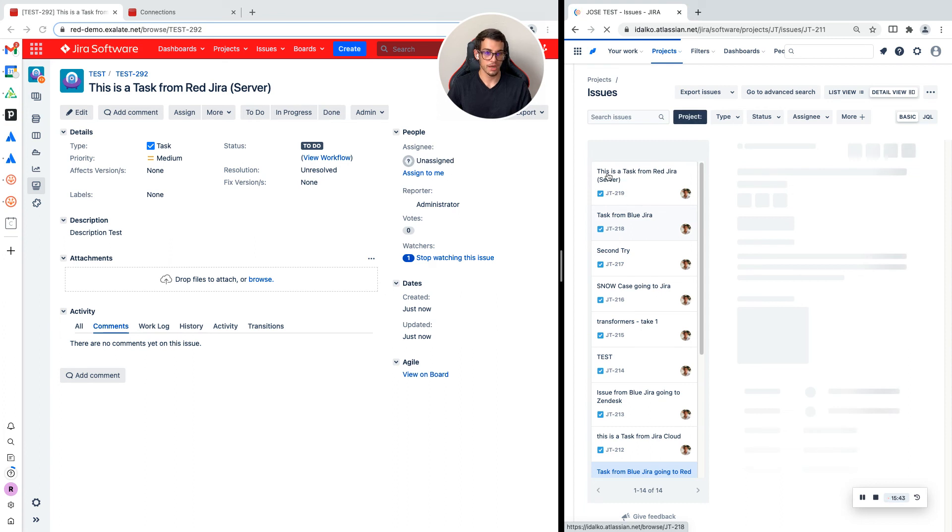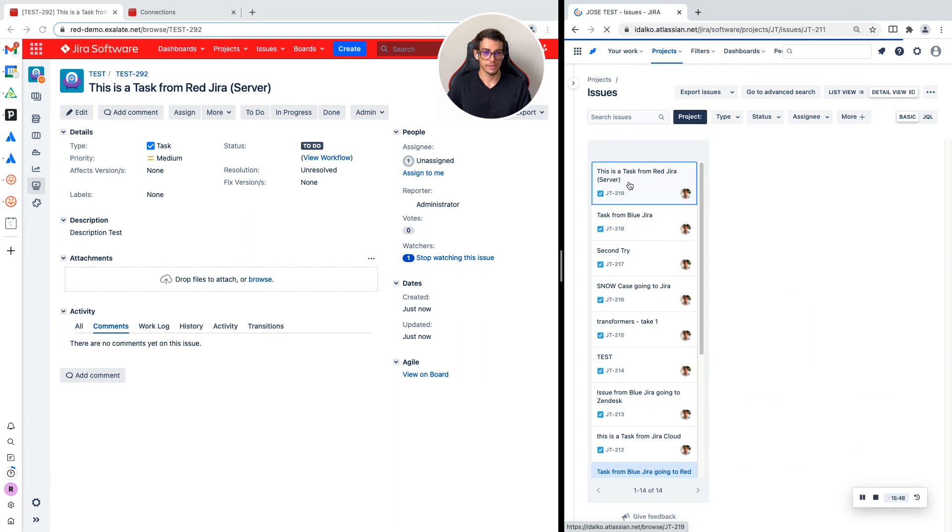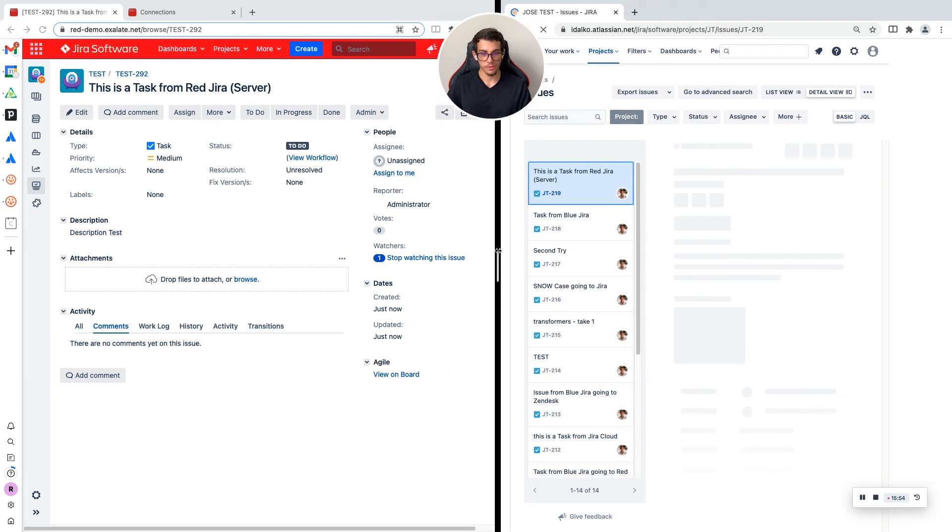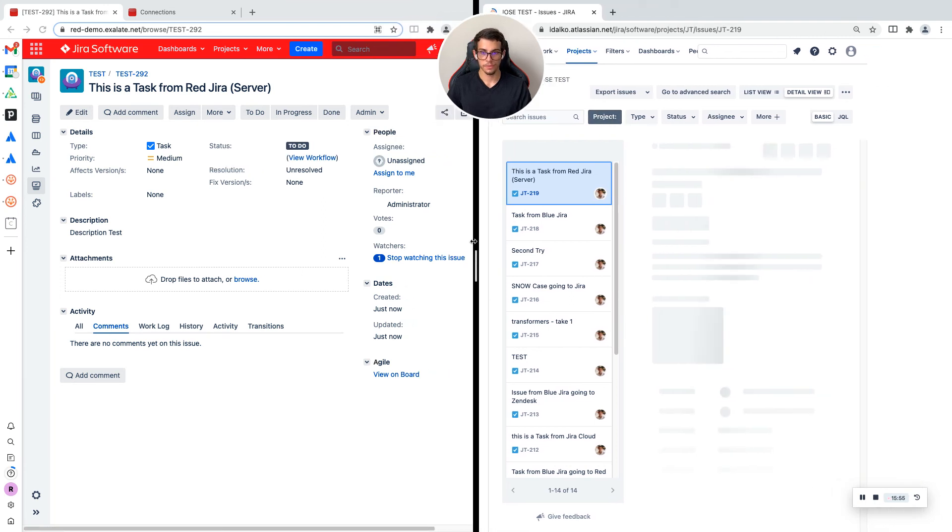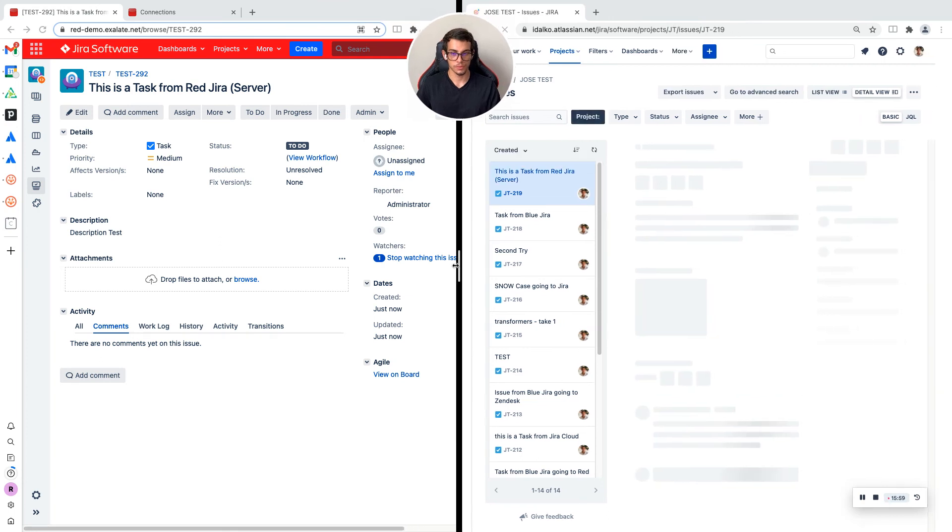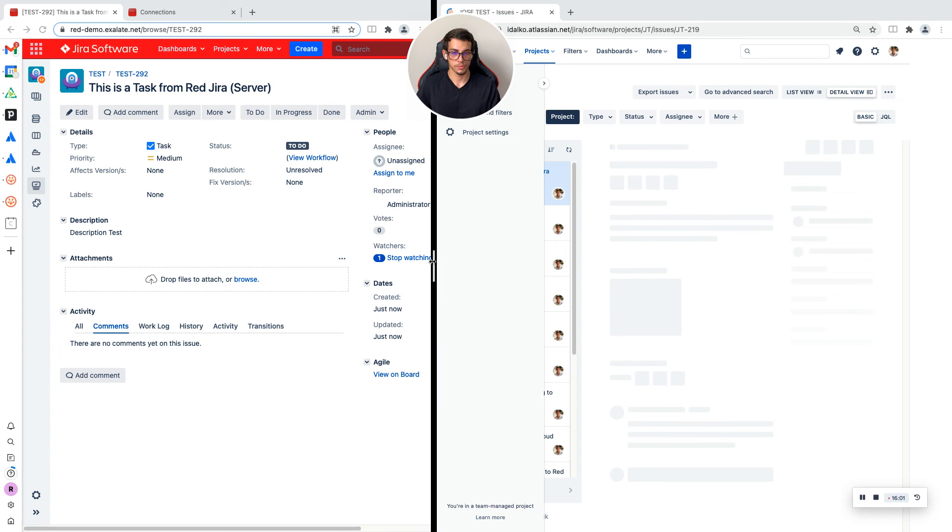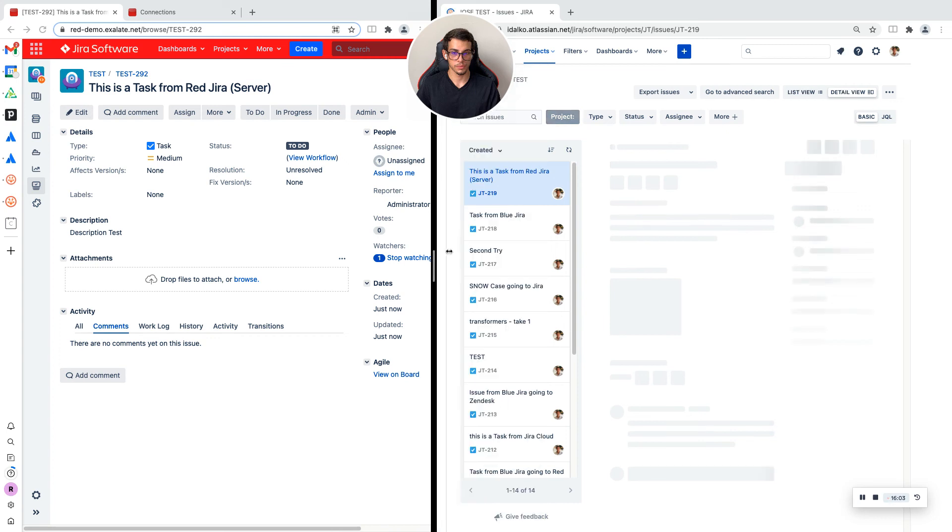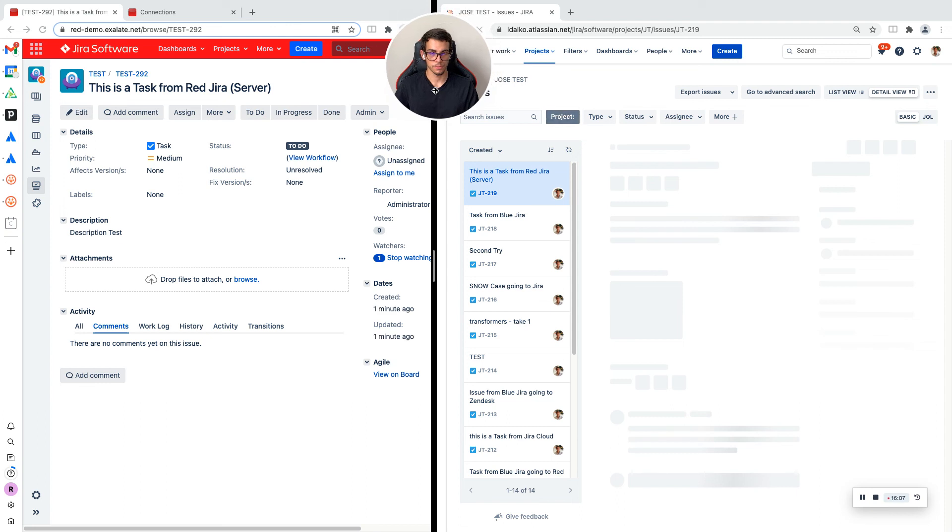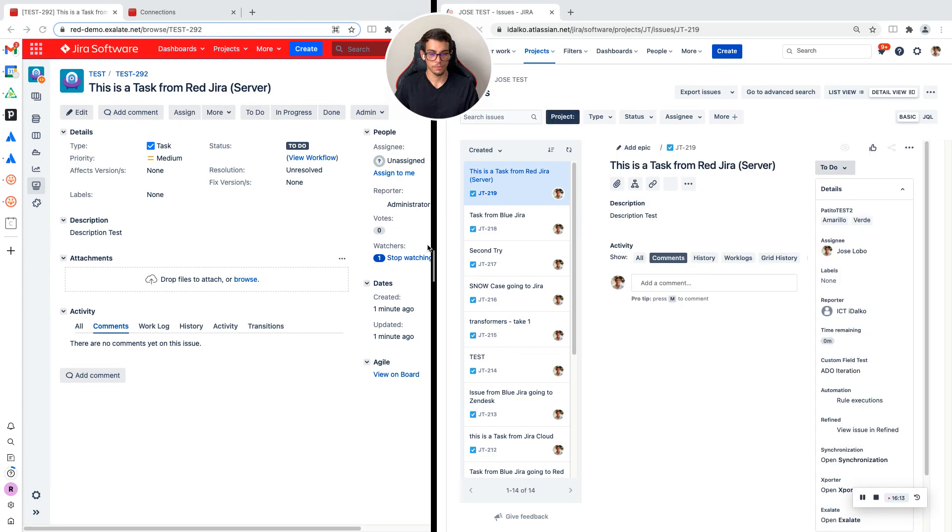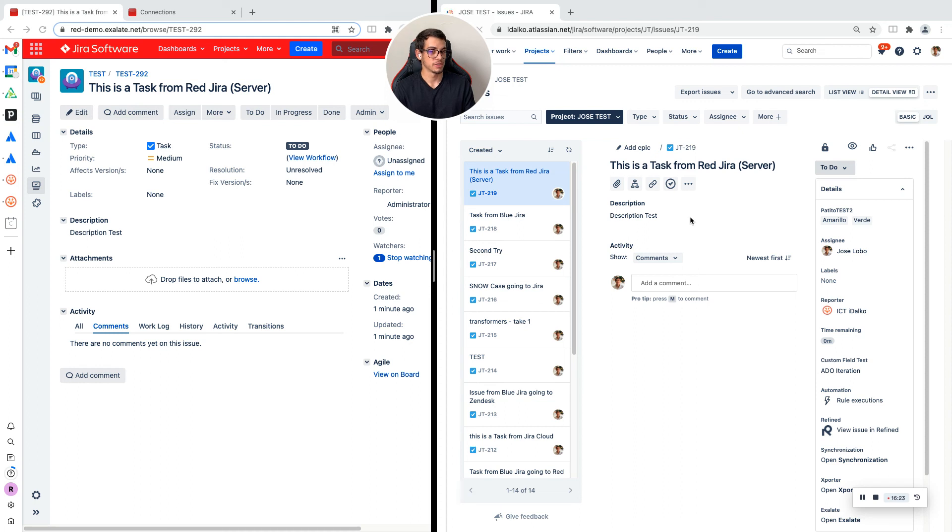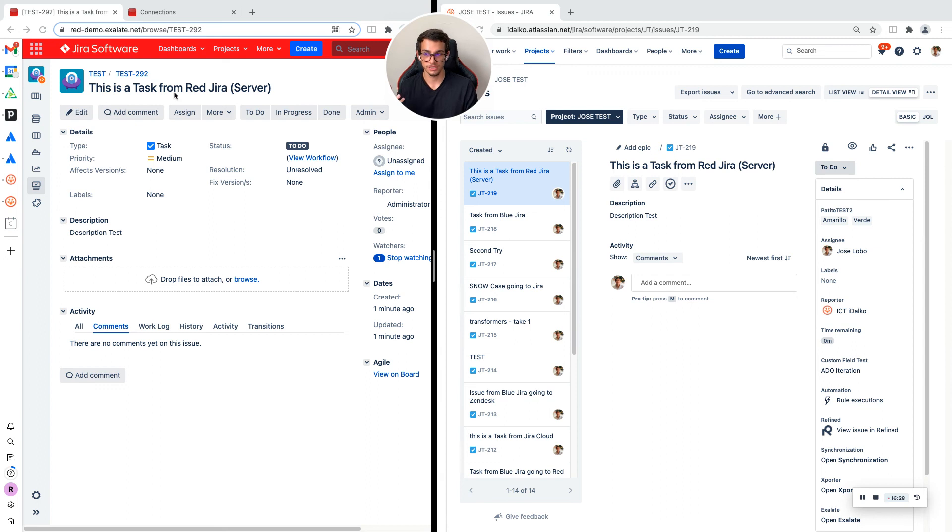Now let's see if we find it on the JIRA cloud side if we refresh this project. Oh, we already have it here. If you see my JIRA cloud side, we already have the ticket on JIRA cloud. We have the title 'This is a task from red JIRA (server)' and the description 'description test,' just like we added the information on the red JIRA ticket.